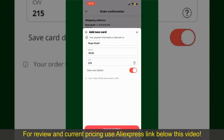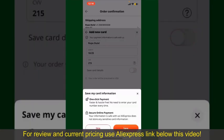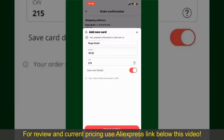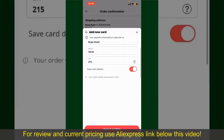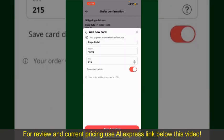If you want to save this card's details, you can toggle on the button where it says Save Card Details, and finally tap on Save and Confirm at the bottom.